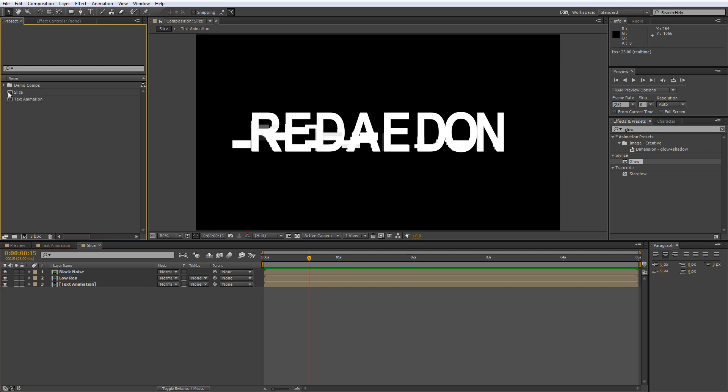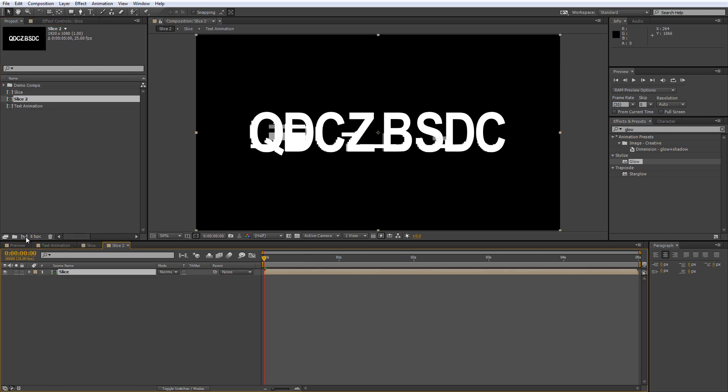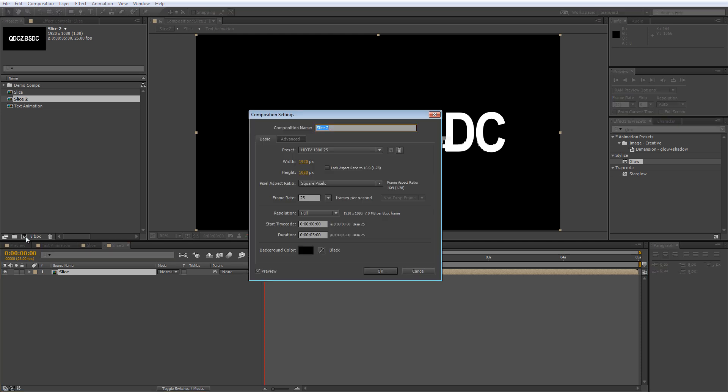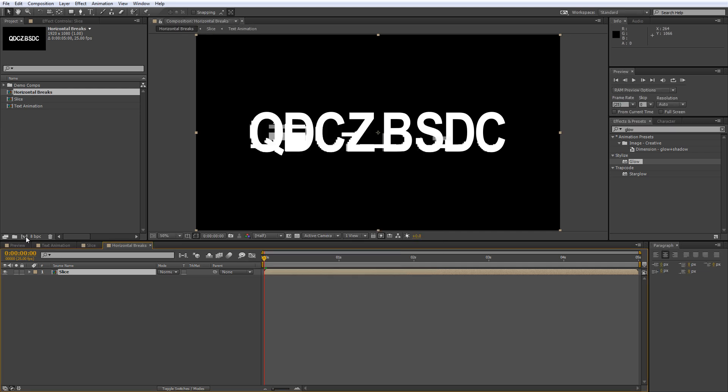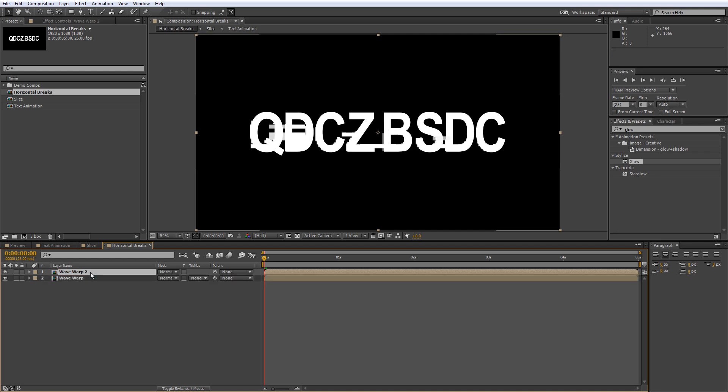Grab your slice composition and drag it onto the new composition button in the project panel. Hit CTRL and K to bring up the properties and call it Horizontal Breaks. This will create a comp that's the same size and duration with your slice comp nested inside it. Rename your slice comp layer Wave Warp, duplicate it using CTRL and D and name the new layer Block Dissolve.